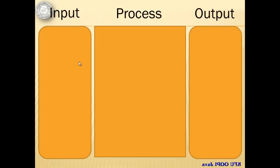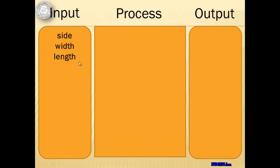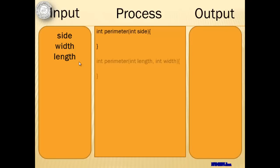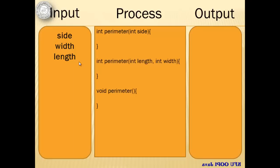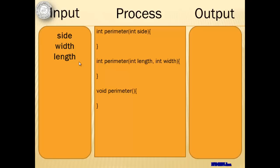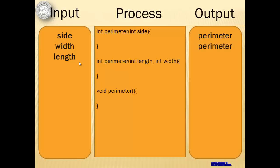We will have three inputs: the side of the square and the width and length of the rectangle. The process is simple computations of the perimeter, but the more important thing is that there should be three methods with the same name. Two non-void methods for the perimeter of the square and rectangle and a third method that is void. Notice that one non-void method has only one argument while the other has two. Our outputs will be the perimeter of the square, the perimeter of the rectangle, and the definition of the perimeter.